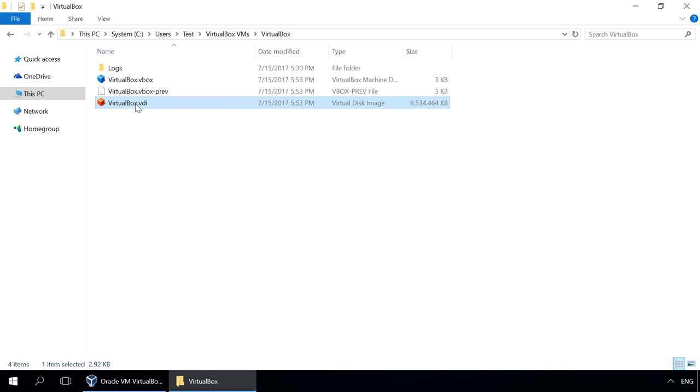vhd, vhdx, hdd, qed, qcow depending on the format of the virtual disk that you have selected during the installation.